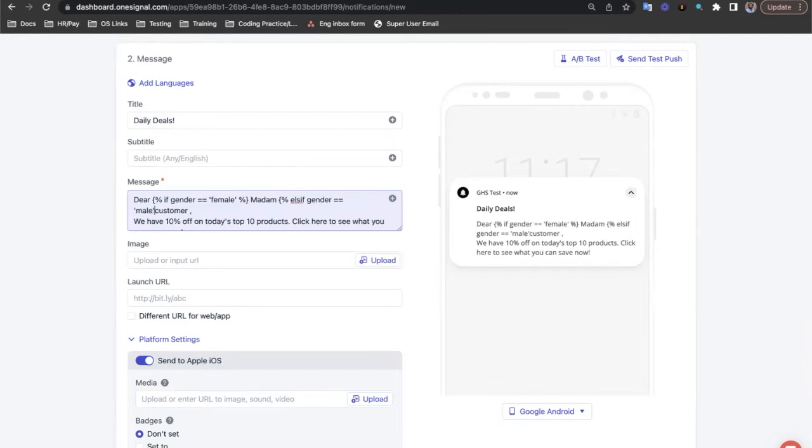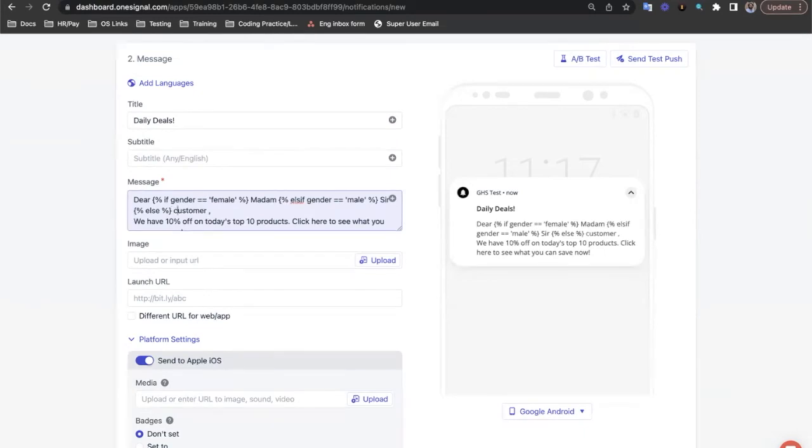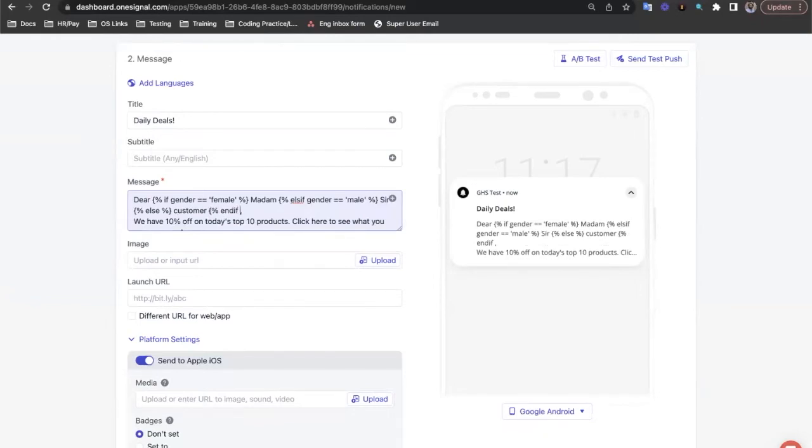Checking for male and we'll close that set of curly braces and type in sir. Then we'll open a final one for an else statement, so catching anything that's not male or female. And then we'll just leave that as customer. And finally, we close the entire if statement with an endif.